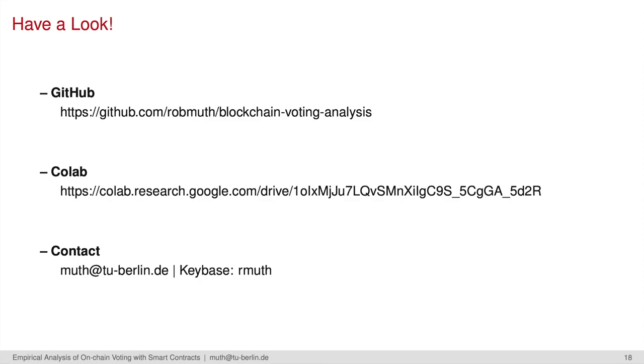You can find our analysis pipeline on GitHub. Also, the results in the paper, which are generated with the Jupyter Notebook, are uploaded to Google Colab. Please let me know if you have any questions, and thank you for listening.